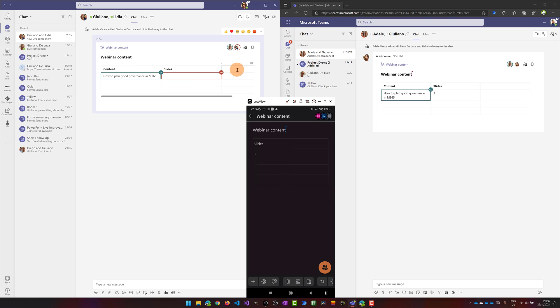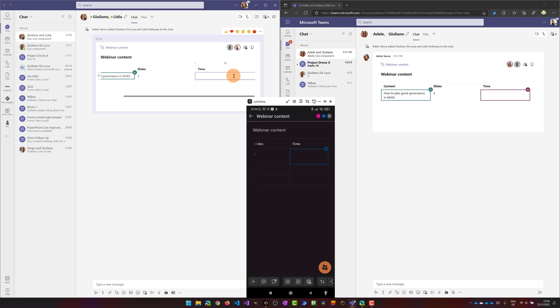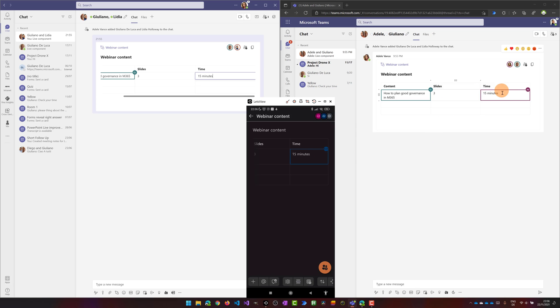Now here again I can add the third element on this table. I can say for example time and here I will add 15 minutes and here we go the content is immediately updated in every perspective for every user.